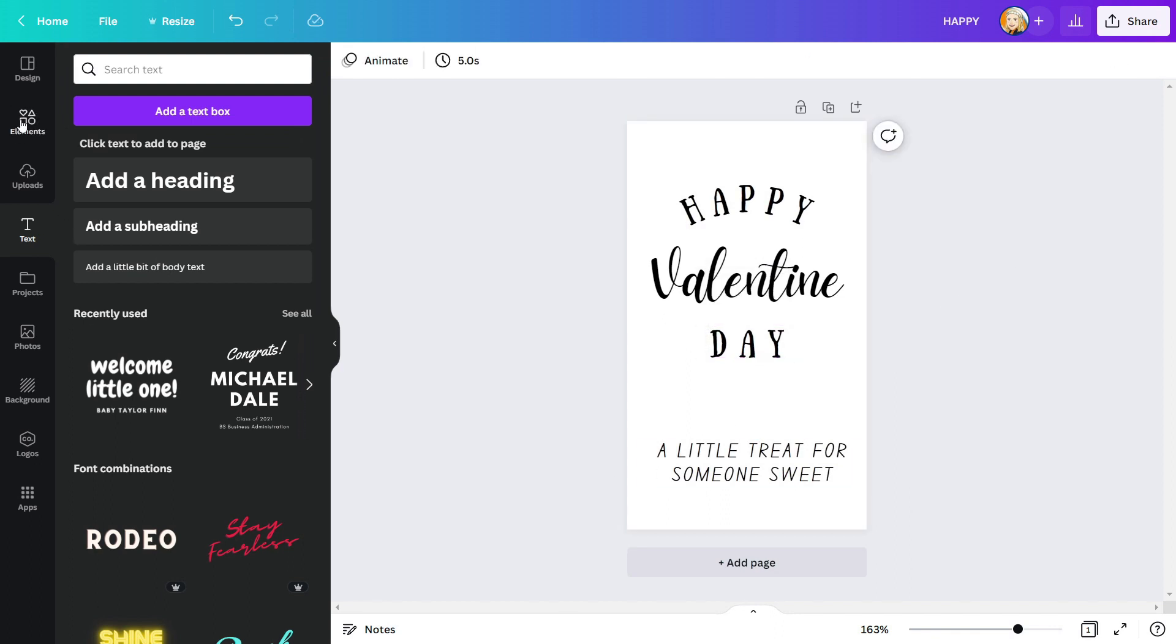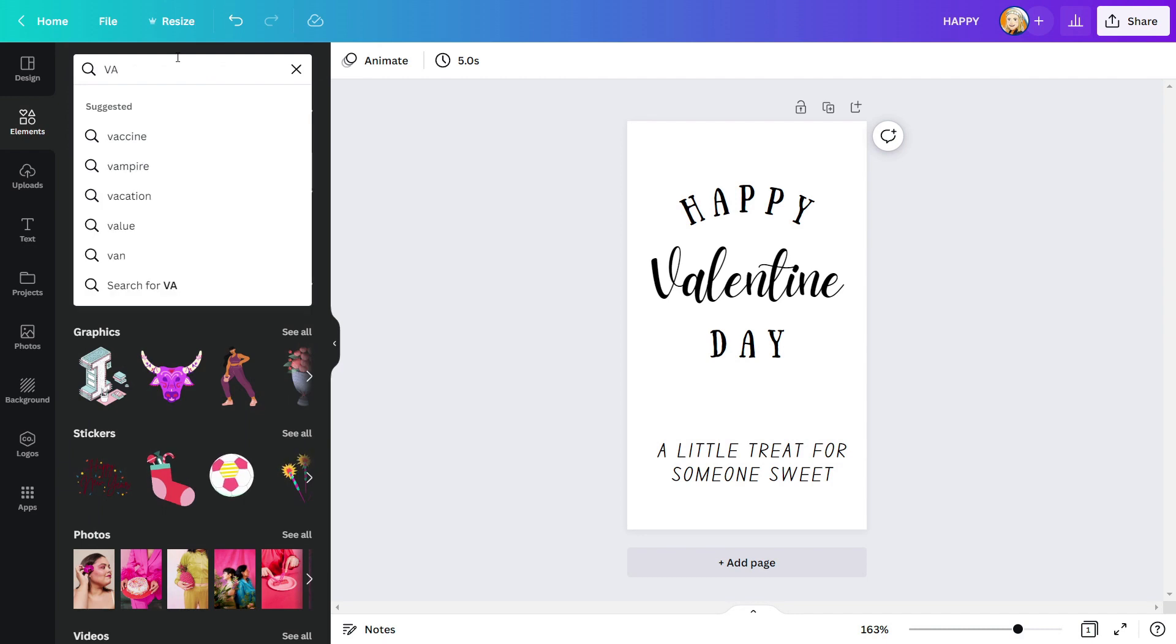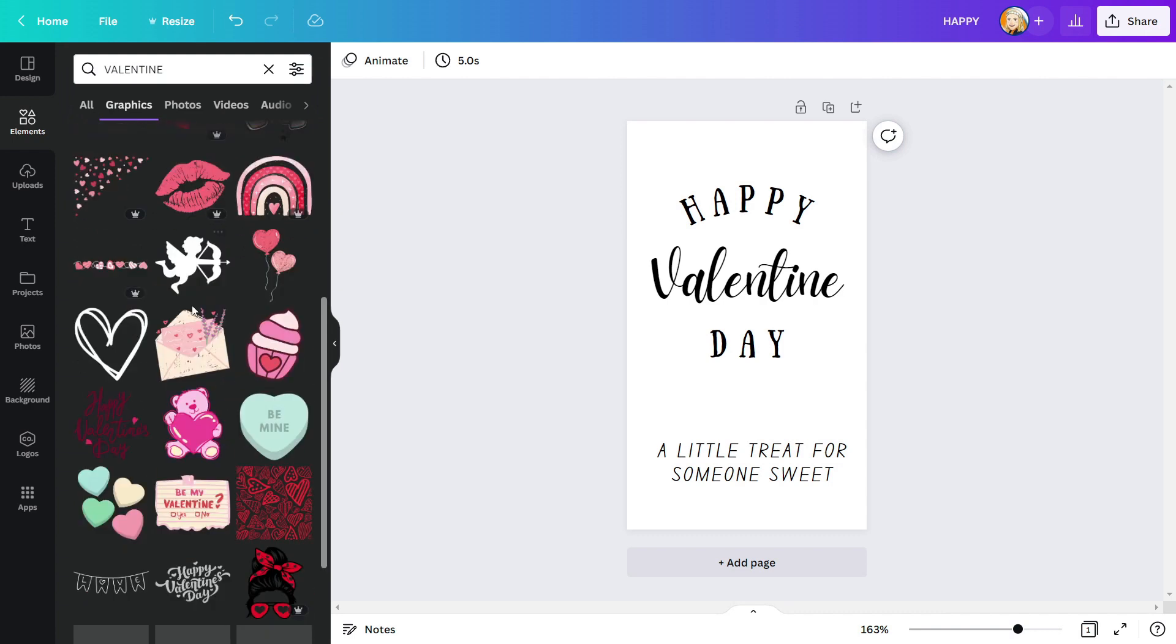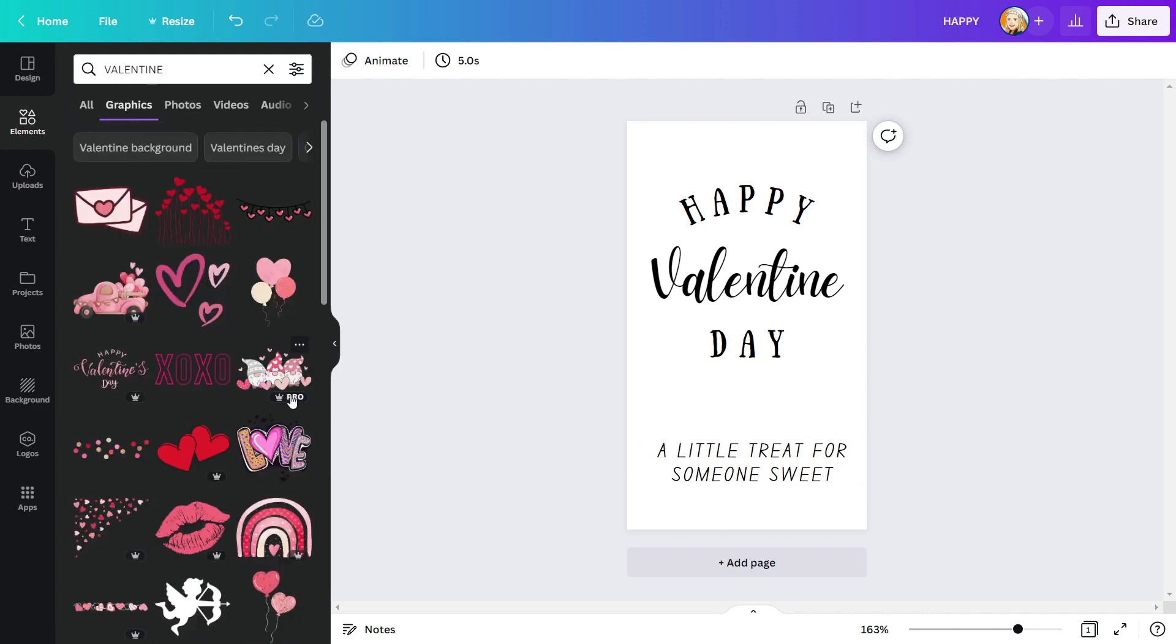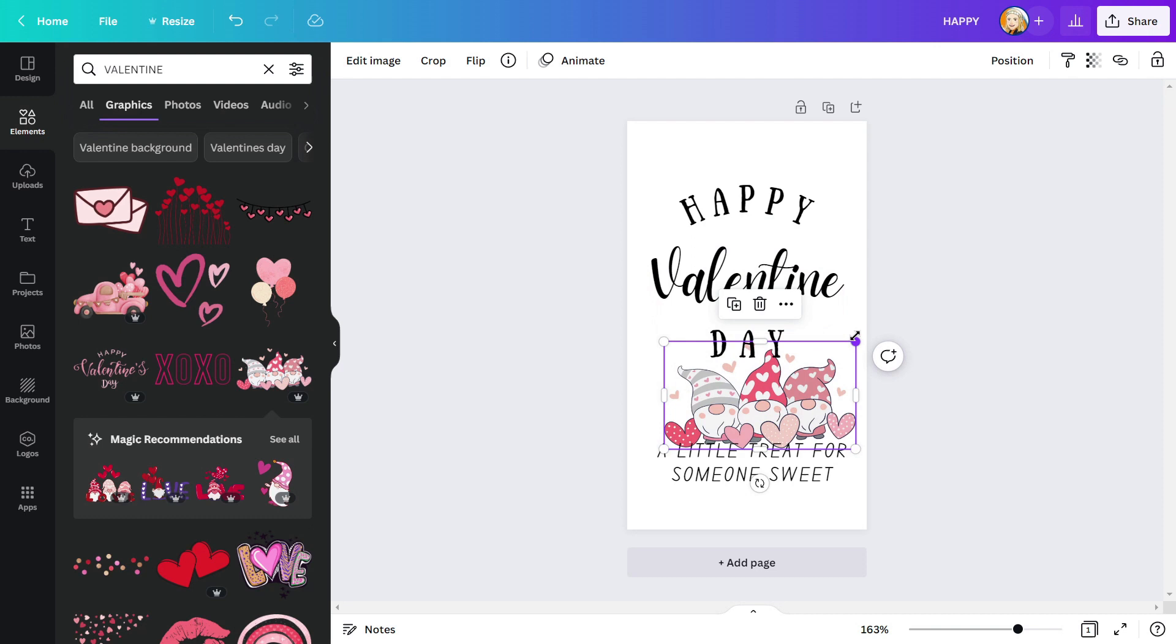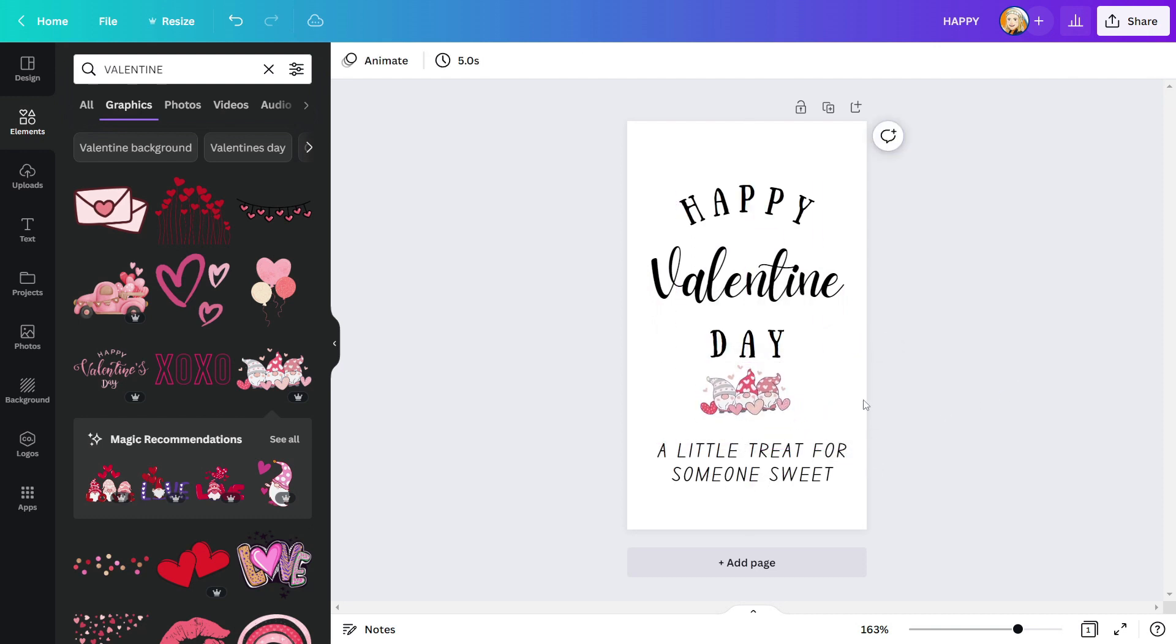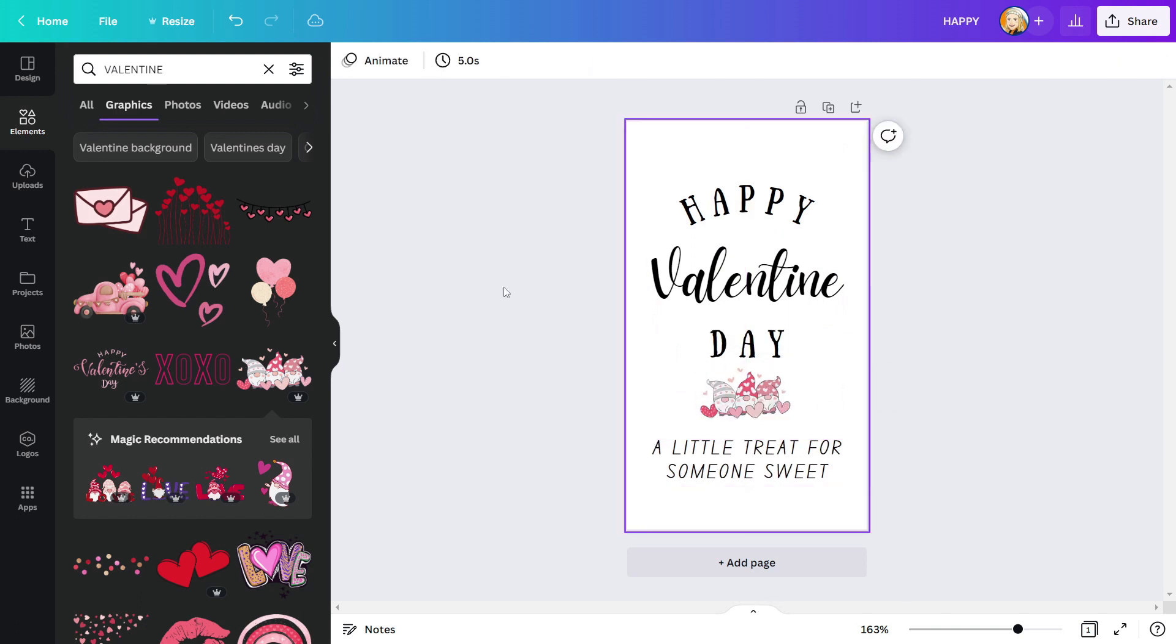Finally, I'll add some finishing touches by adding element to my design. Let's look for Valentine elements in the search box. This one looks very promising. I will add this. Finally, I will properly adjust the text and elements to make it look perfect.